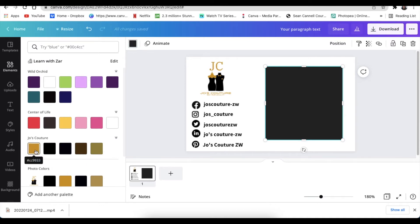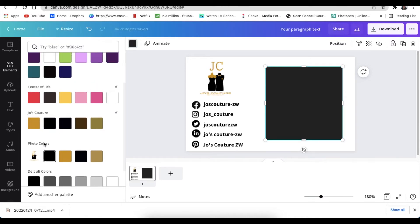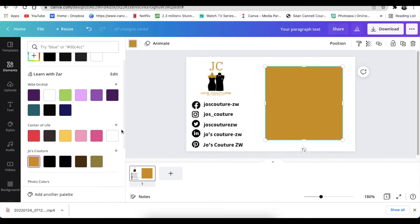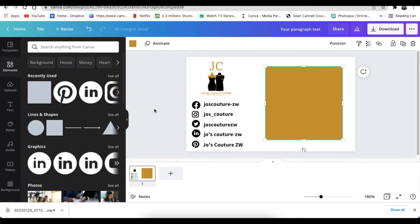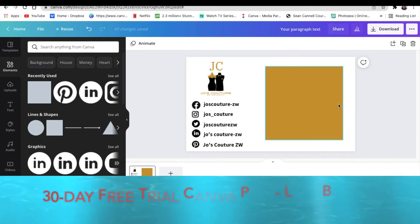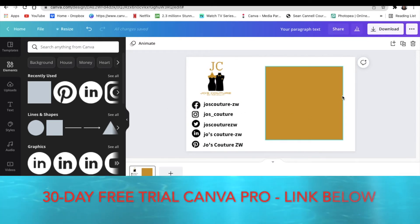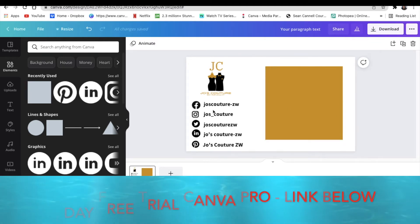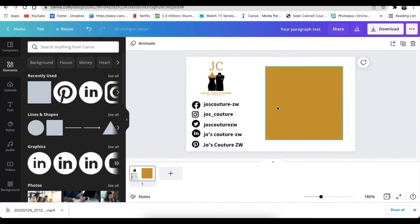Then you would change the color to suit whichever brand that you're working on. See, I have Joe's Couture as part of the branding and her colors are there, so you can do that if you are on Canva Pro. You can get the link below to try Canva Pro for 30 days and see how awesome and cool it is.